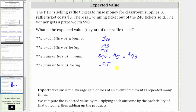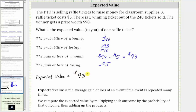Now we have the information we need to determine the expected value. The expected value is equal to the sum of the products of the outcomes and the corresponding probabilities. For the first outcome of winning: if you win, you gain $93. So we have $93, and we multiply by the probability of winning, which is 1 divided by 240.